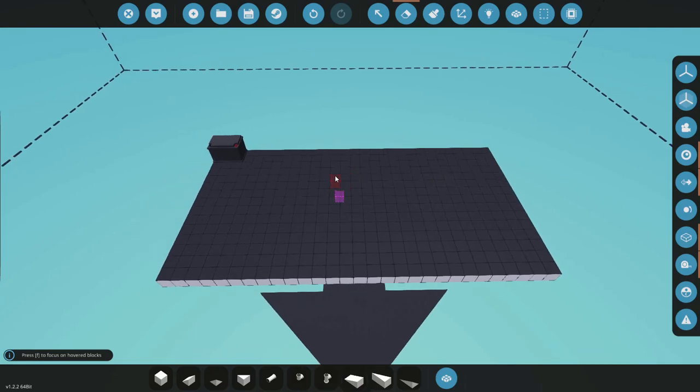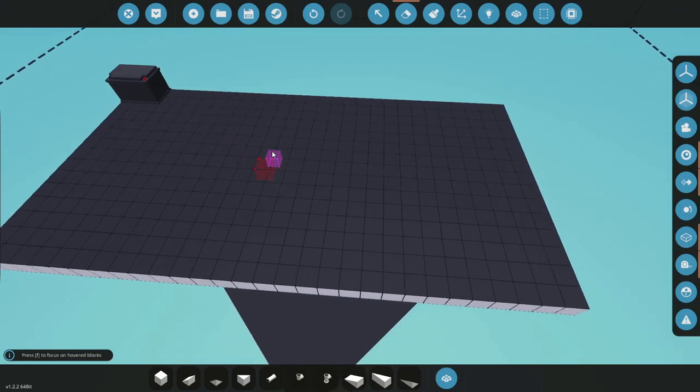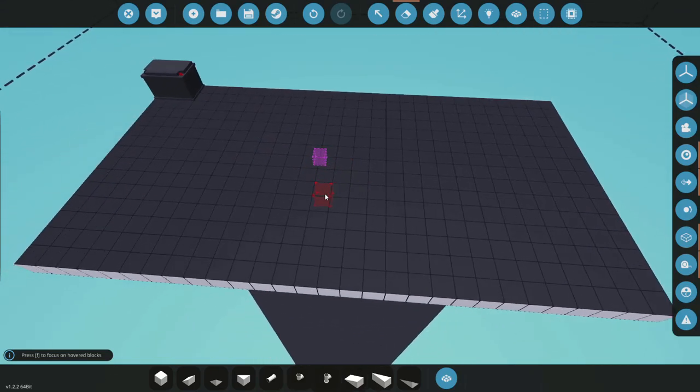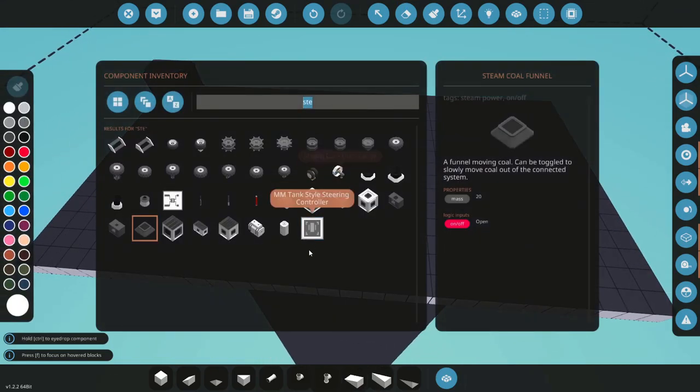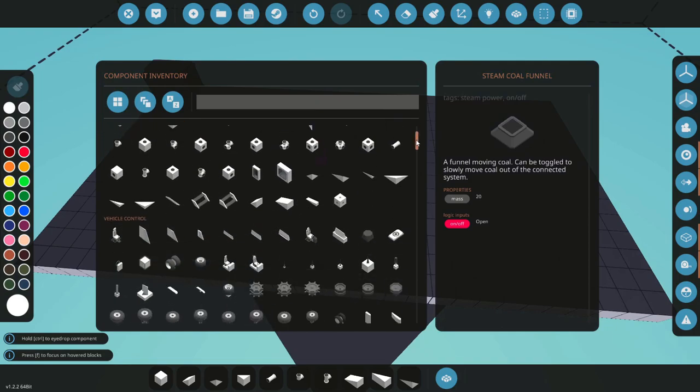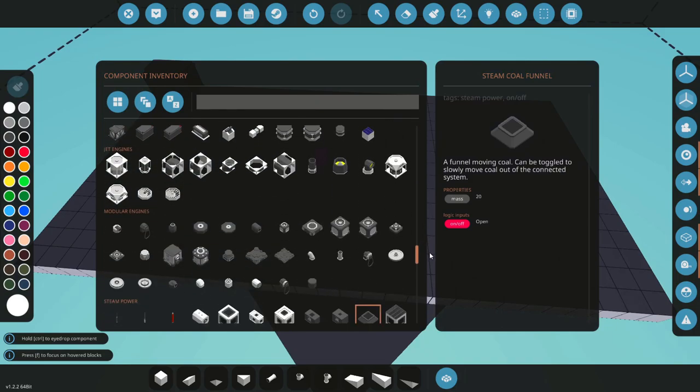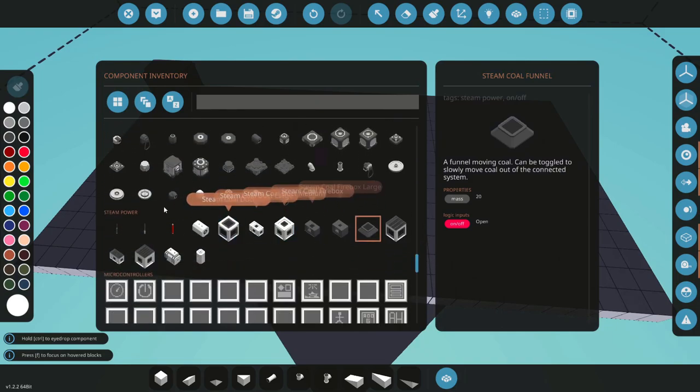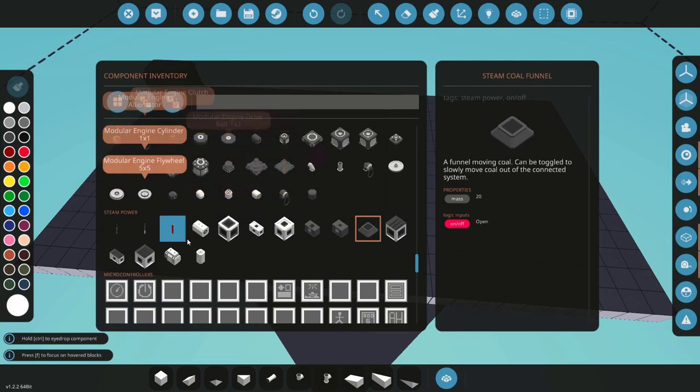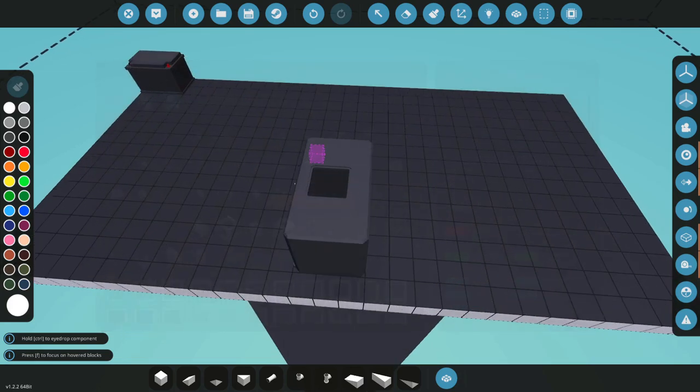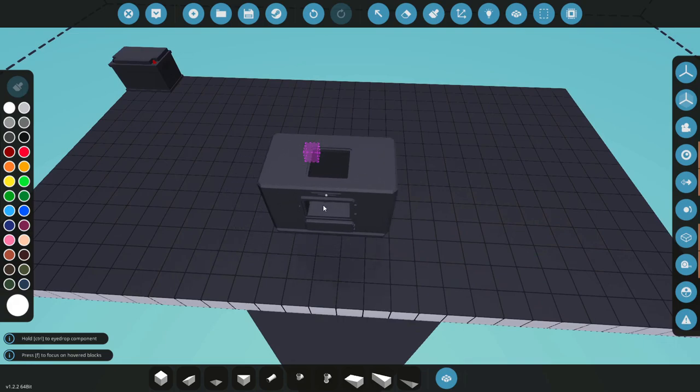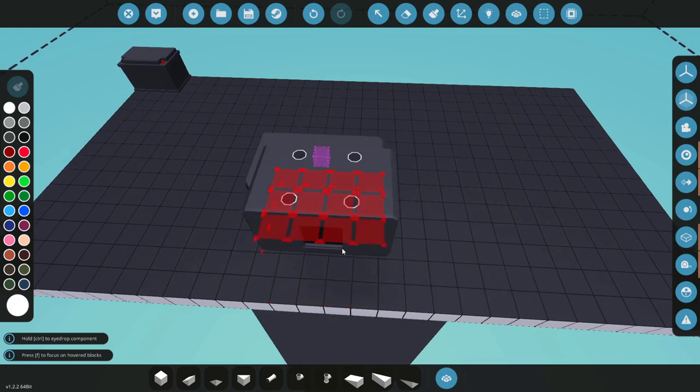So here's the base. I have a battery already preset here, and the first component you're going to need - let's come down to steam under the modular engines - and you're going to need a firebox. Let's get the regular size one because we do have a large one if we need it.